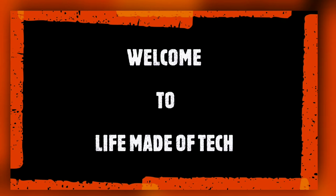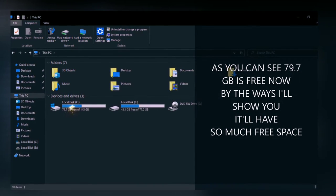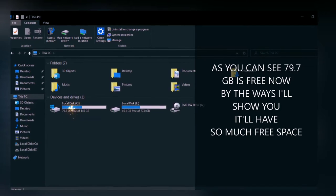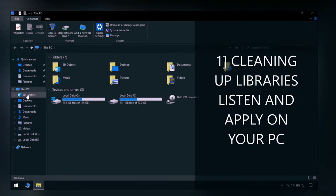Welcome to Life Made of Tech. Today we'll see how to clean up the C drive in four ways. As you can see, I have so much data in my C drive.